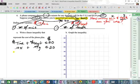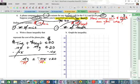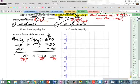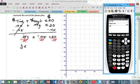Let's isolate Y. Subtract 0.10X from both sides and get: 0.04Y ≤ -0.10X + 20. Then divide by the coefficient 0.04.